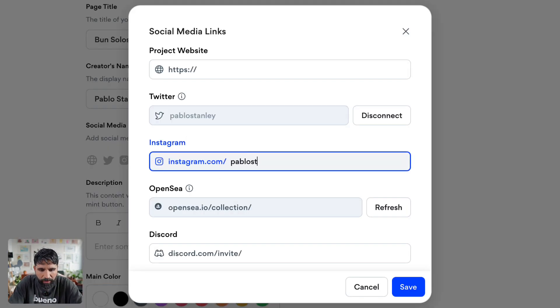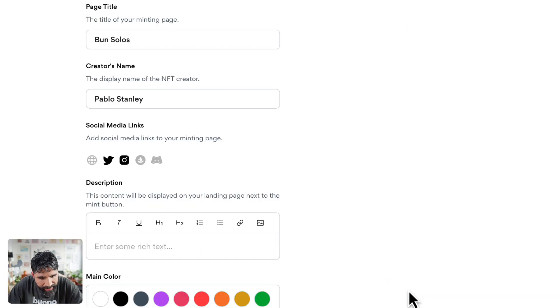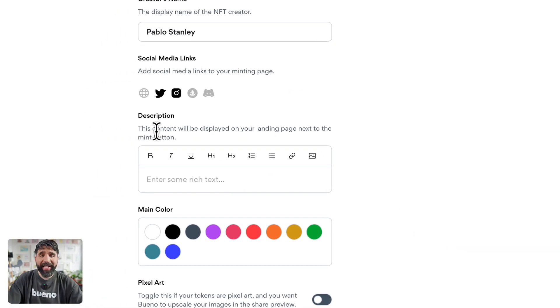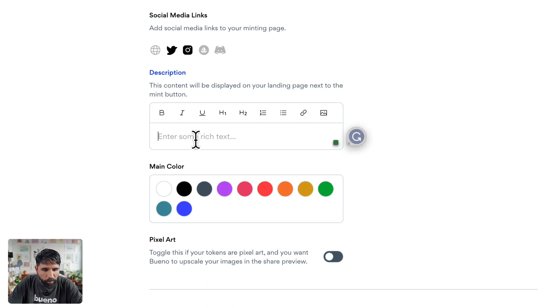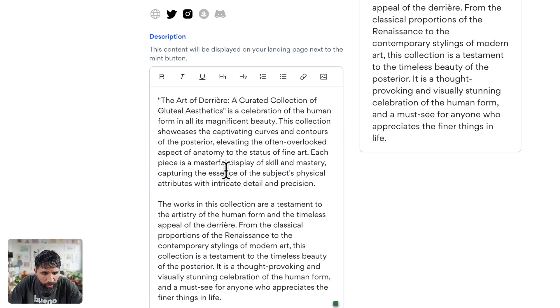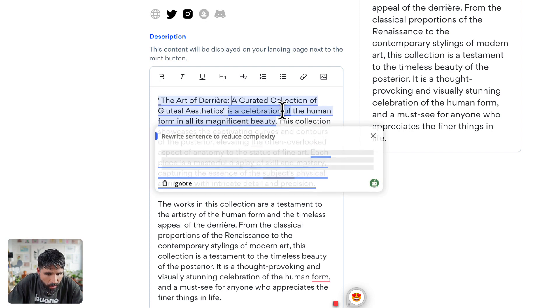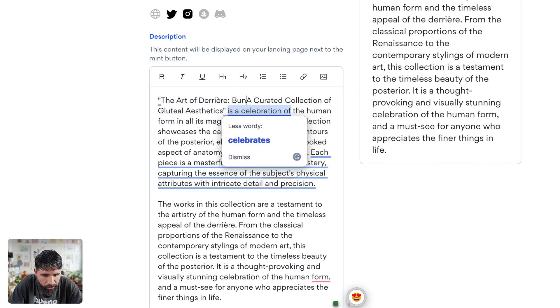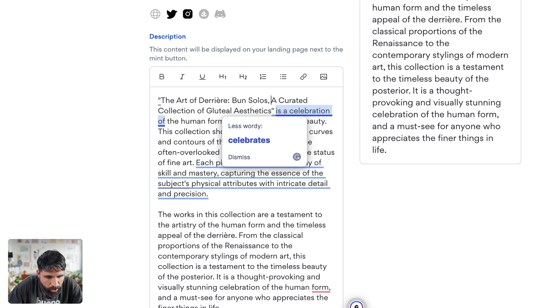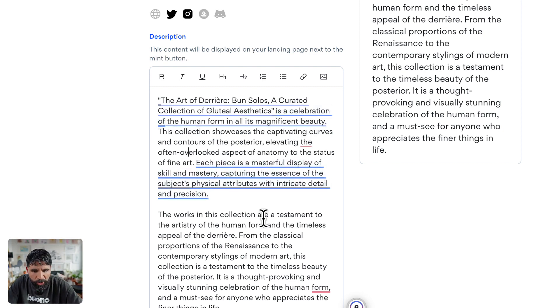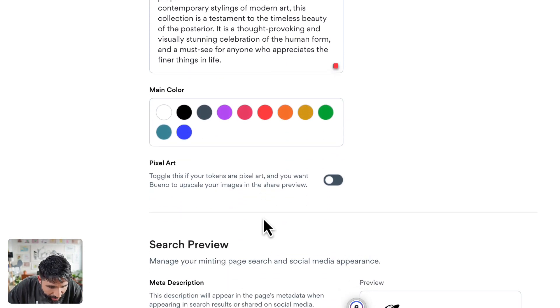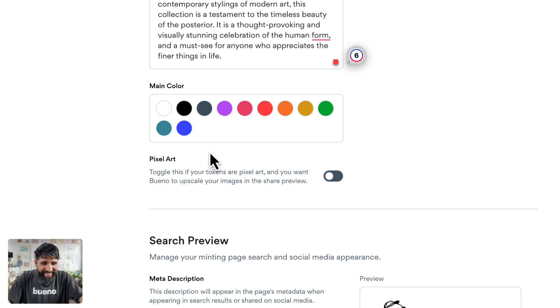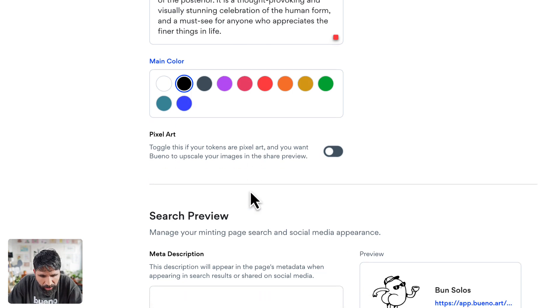Let's save this. Now I could even add a description. I already have a description over here: The Art of the Derriere, Bon Solos, a curated collection of gluteal aesthetics. Beautiful. Let's save it. You can even change the color. So many settings. Let's change the color to black.